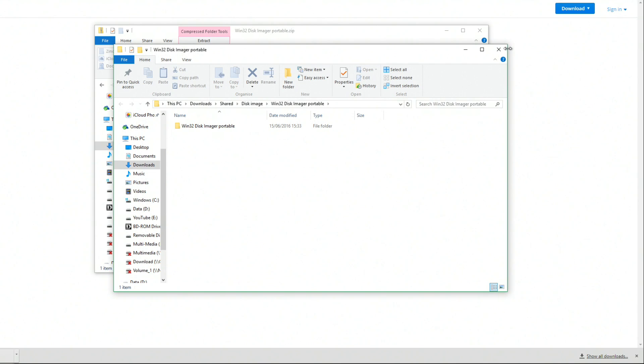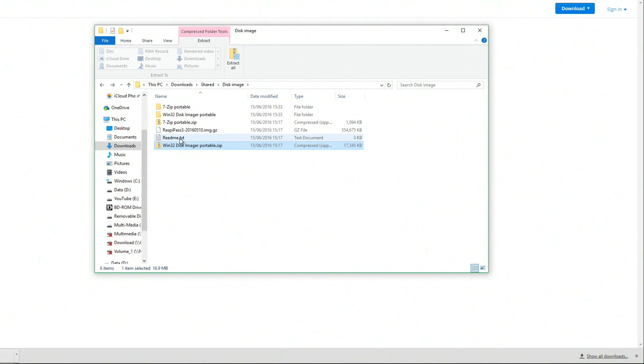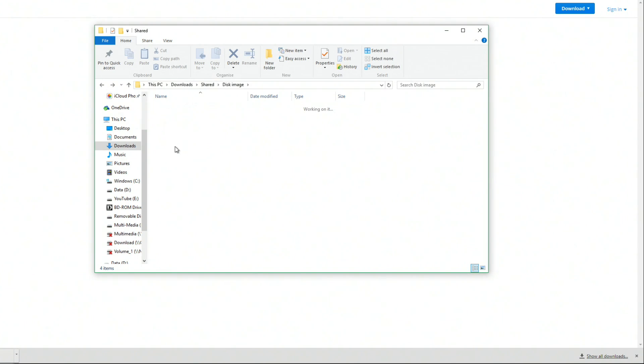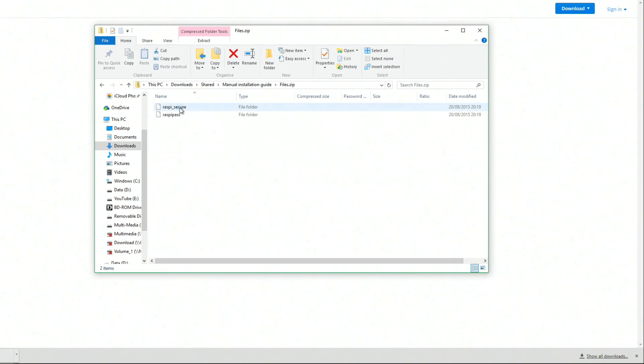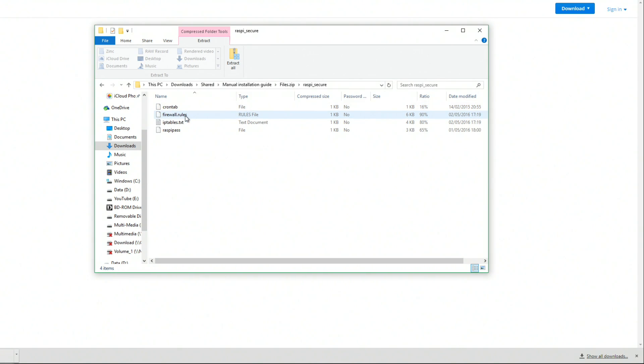This download does also come with the portable version of Win32 Disk Imager. It's up to you if you want to use that. I don't, I'm going to show you how to use it doing Rufus because I much prefer Rufus itself. There's also a manual installation guide for those of you who want to follow it, all credit again to PinchyMcPinch.